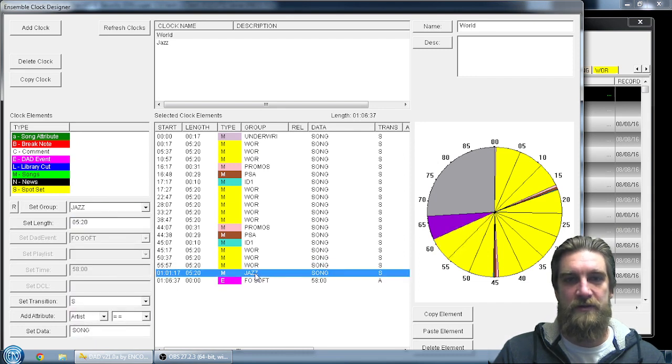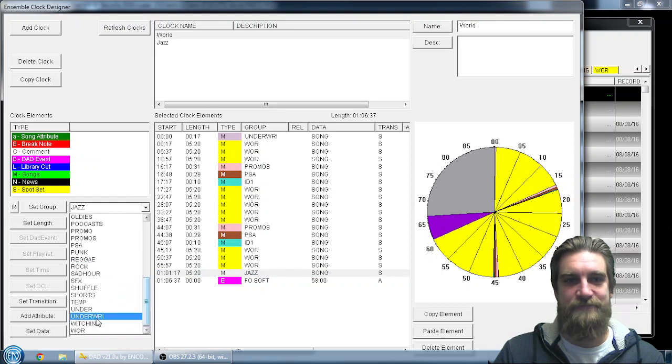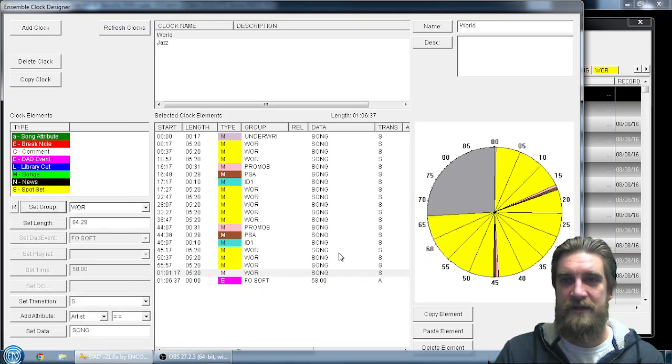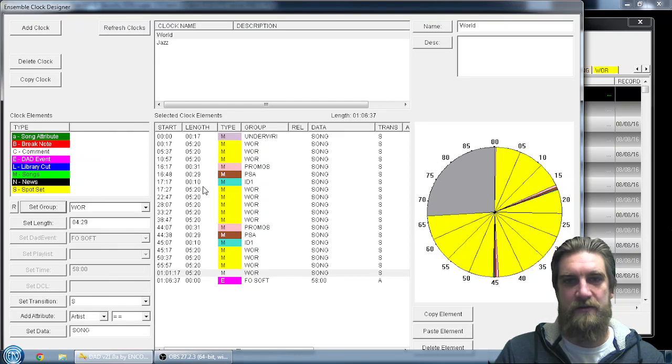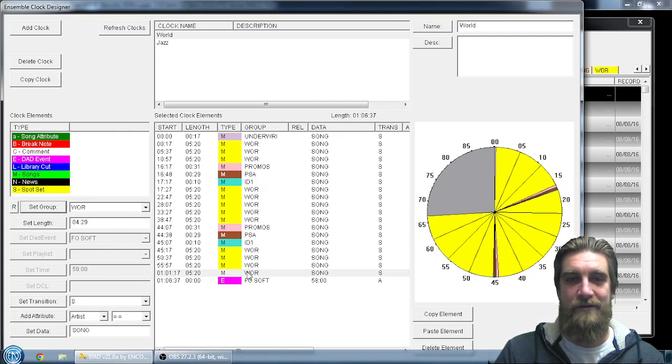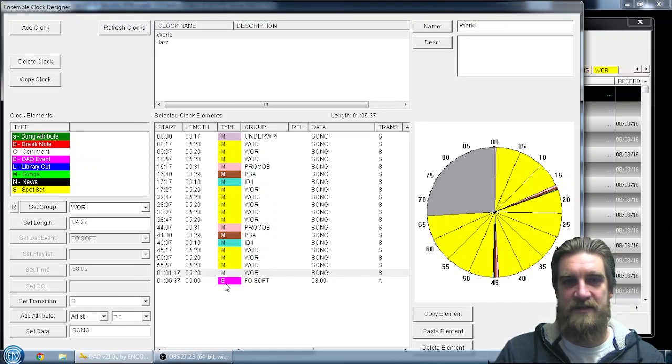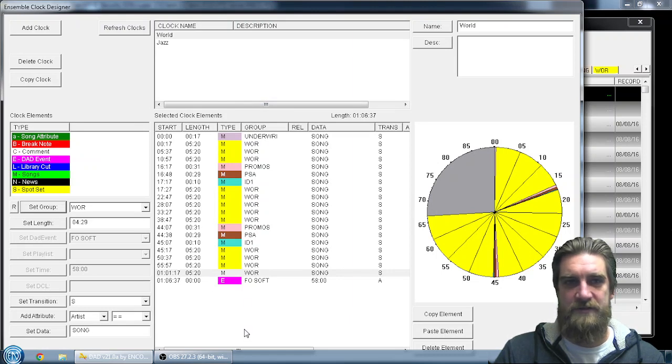So once I complete this process of changing all my jazz categories to world, I'm going to look and see how close I get to the end of the hour. And it looks like I'm still happily over scheduled. I make it to an hour and six minutes based on the average for all of these different cuts.